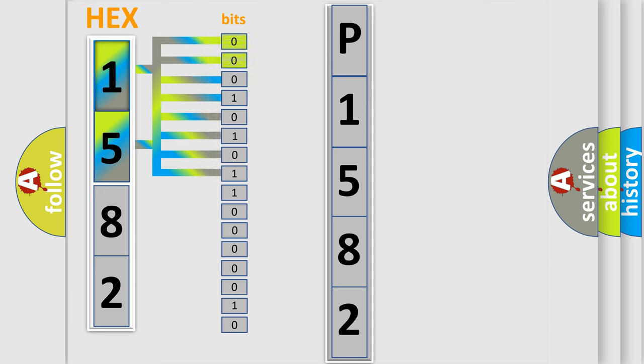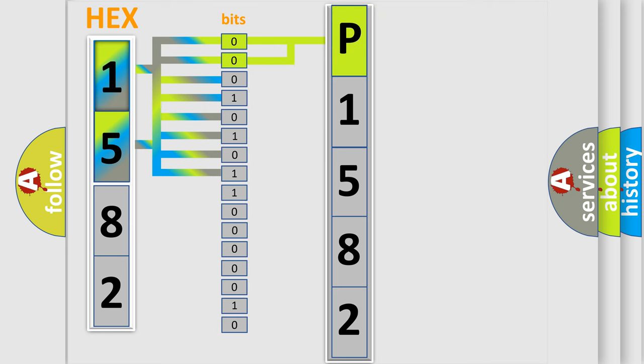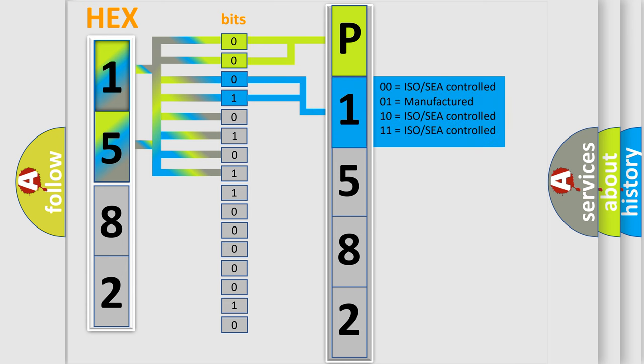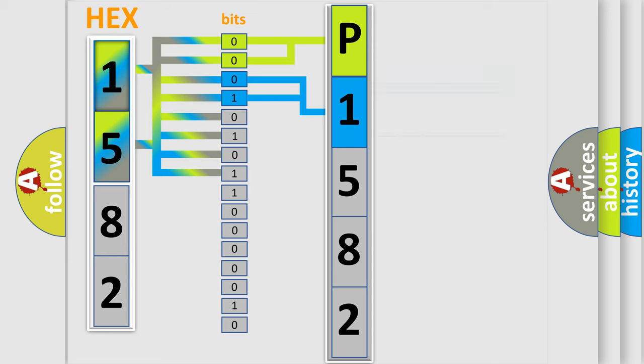By combining the first two bits, the basic character of the error code is expressed. The next two bits again determine the second character. The last bit styles of the first byte define the third character of the code.